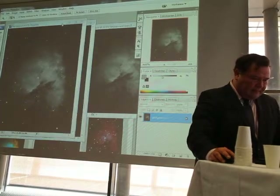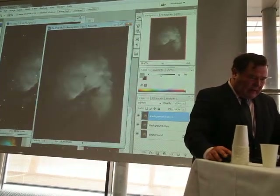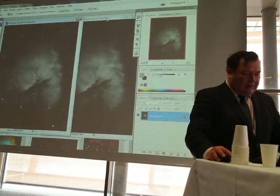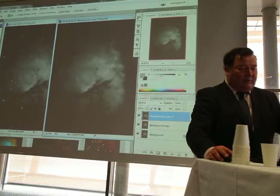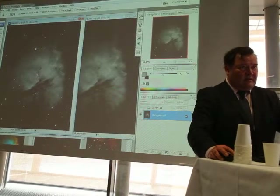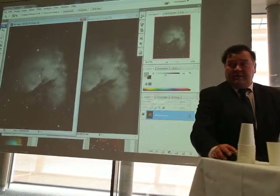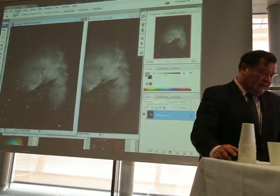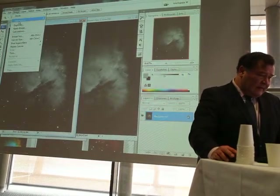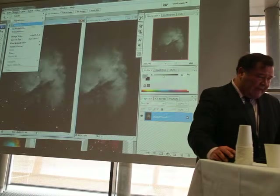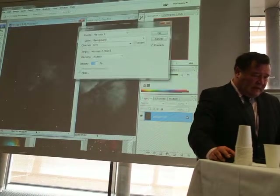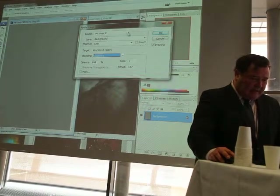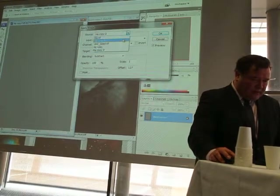I'm now using the starless image with all the data. This image will be subtracted from the original image, leaving only the difference between the two — which is the stars. In Photoshop this is done via Apply Image, where you select mode Subtract and choose the name of the image.